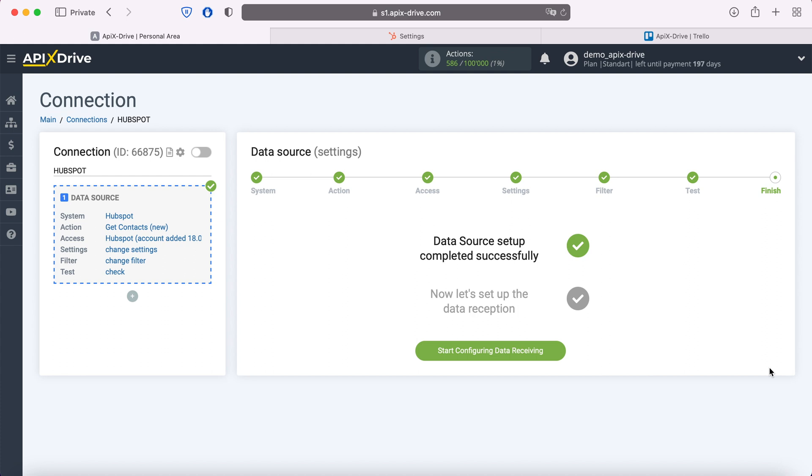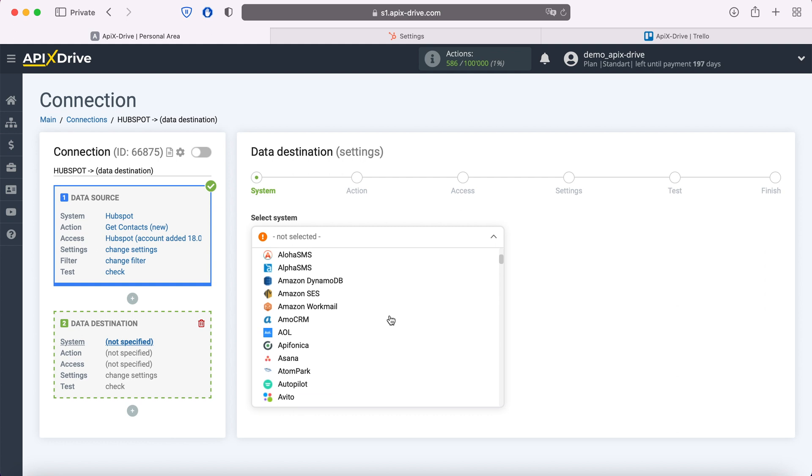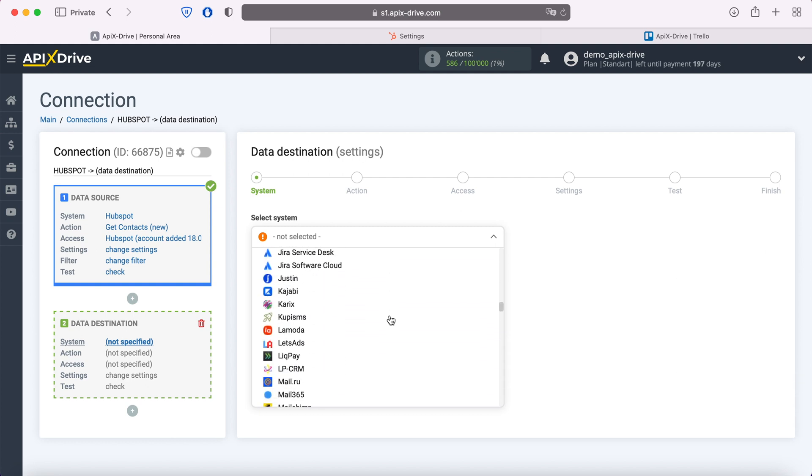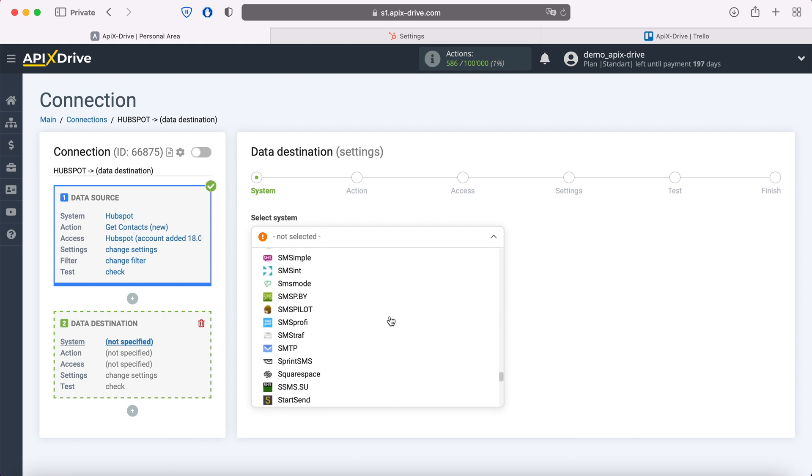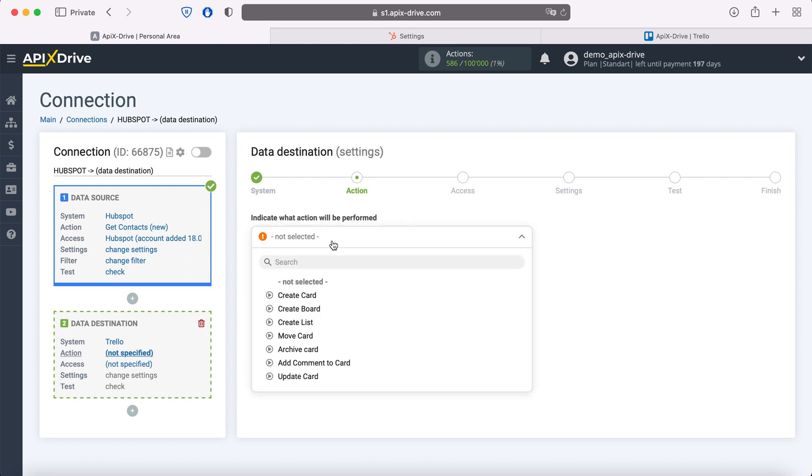Now you need to go to the data reception settings. Choose Trello as the data receiving system. Next, select an action: Create card.